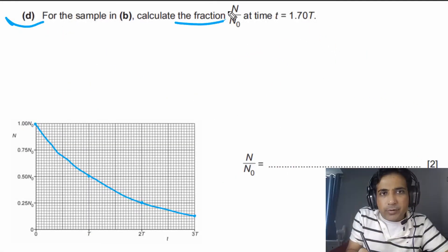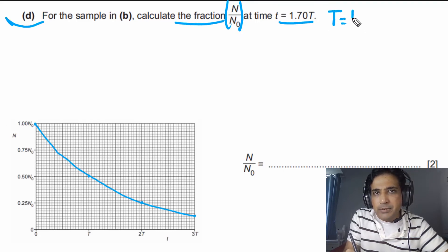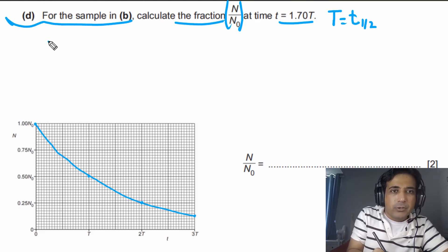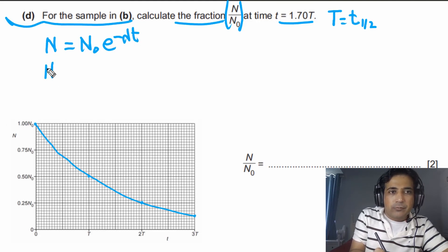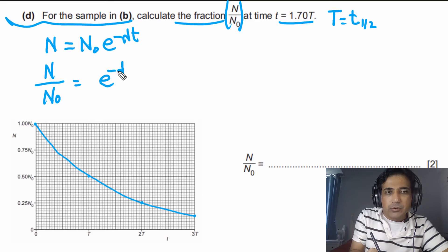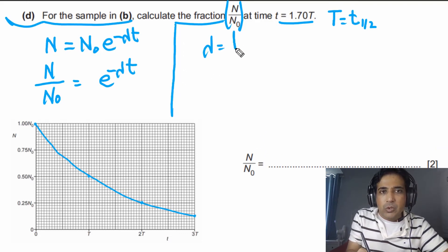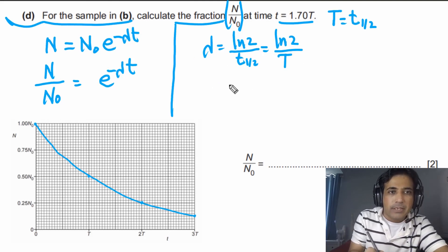For the last part, we need to calculate the fraction N/N₀ at time t = 1.70T, where T is one half-life. Starting from the radioactive decay equation N = N₀ e^(−λt), dividing both sides by N₀ gives N/N₀ = e^(−λt). Since λ is not directly given, we use λ = ln2 / T, where T is the half-life.